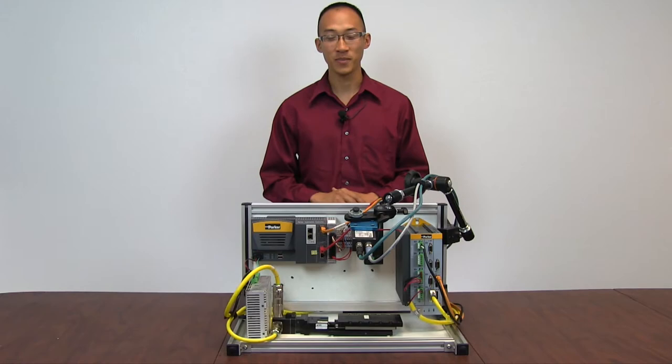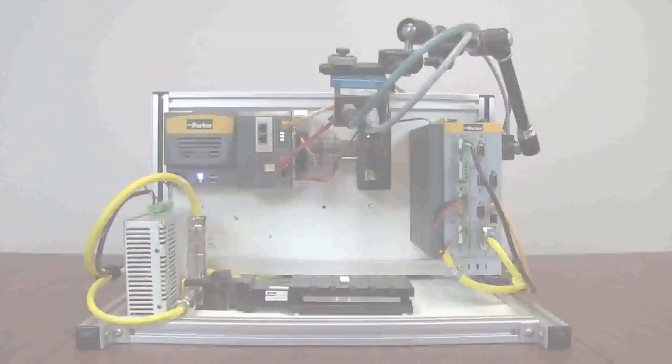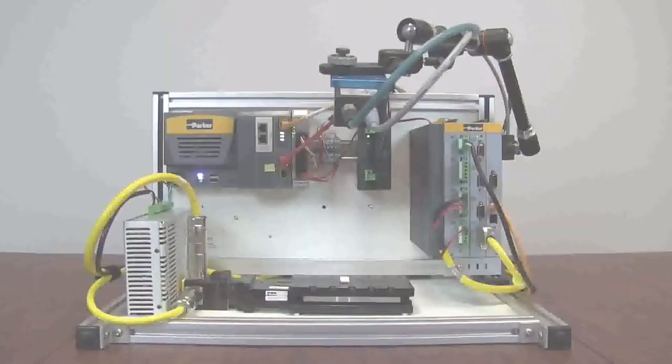Hi, my name is Bruce. I'm an applications engineer here at Pacific Technical Products in Southern California. Today, I'm going to be going through a part inspection and centering application, utilizing the new Parker Automation Controller and the Balmer Verisens Vision Sensor.